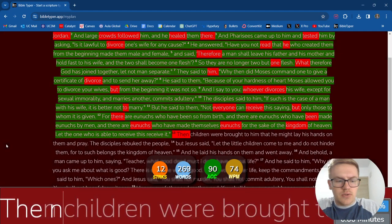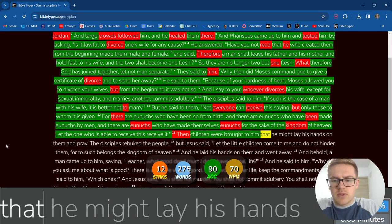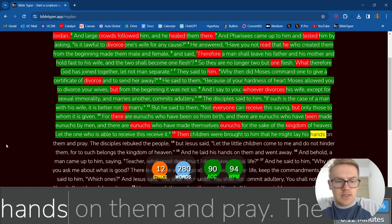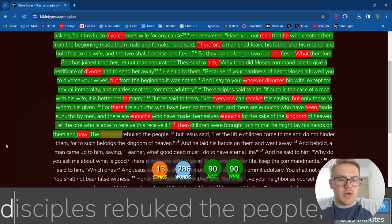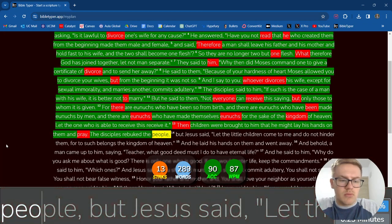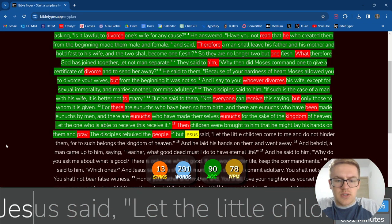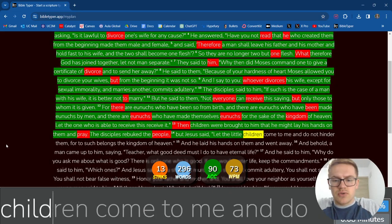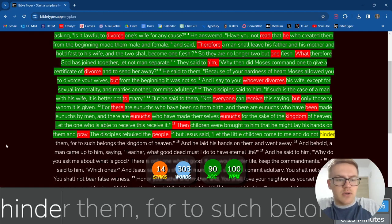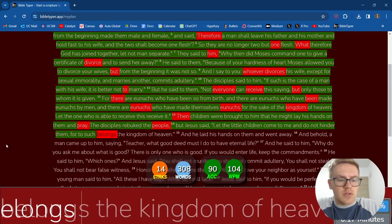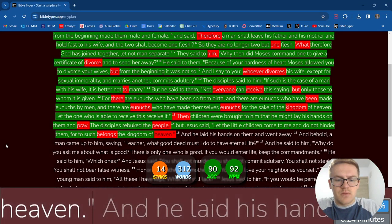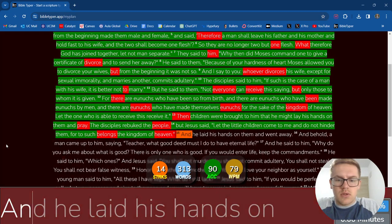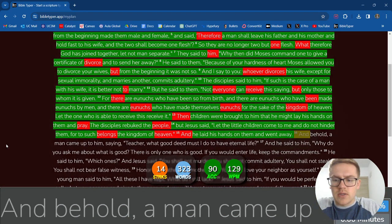Then children were brought to him that he might lay his hands on them and pray. The disciples rebuked the people. But Jesus said, Let the little children come to me and do not hinder them, For to such belongs the kingdom of heaven. And he laid his hands on them and went away.